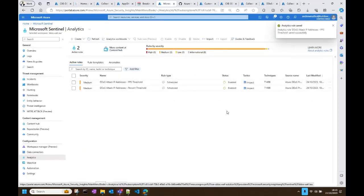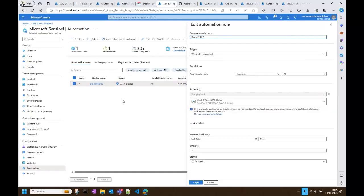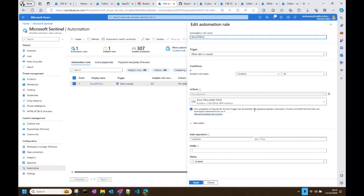The next step is the automation — this is the one that links our DDoS Sentinel solution with the WAF playbook. It's straightforward: you have the name, the trigger when an alert is created, and the actions. When an incident is created by the analytic rule, you activate the WAF playbook, which contains the logic app. This WAF playbook adds the source attack IP addresses to a WAF custom rule, blocking them further. This is what brings all of this together.